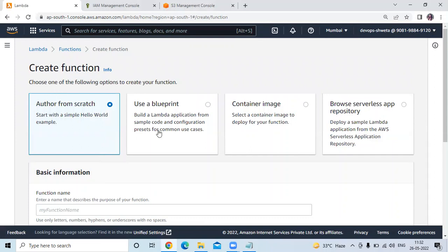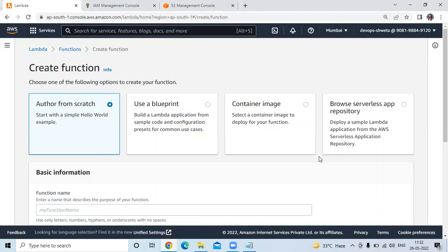Choose one of the following options to create your function. The first option is author from scratch — start with a simple Hello World example. The second option is use a blueprint — build a Lambda application from sample code and configuration presets for common use cases. The third option is container image — select a container image to deploy for your function. The fourth option is browse serverless app repository — deploy a sample Lambda application from the AWS serverless application repository.